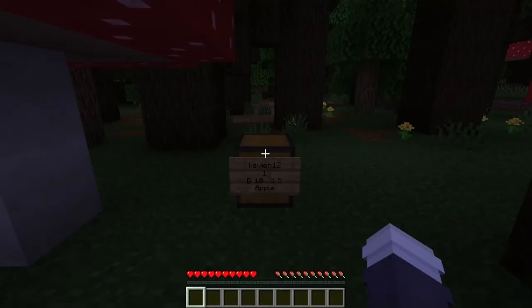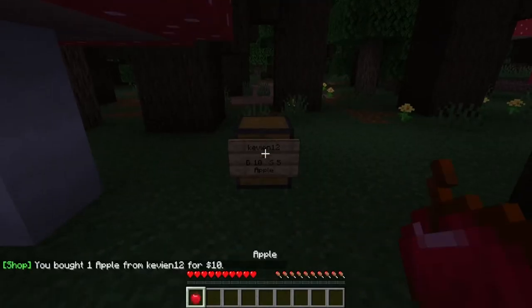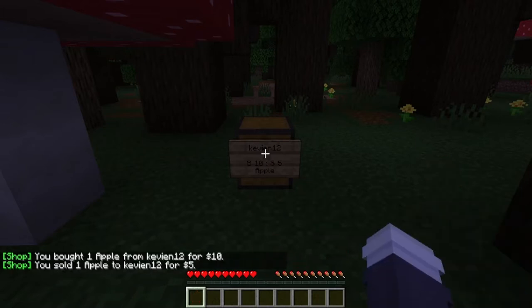To use a Chest Shop, right-click the sign to buy from the chest, and left-click to sell to the chest. A message will pop up in chat letting you know the action you just performed.